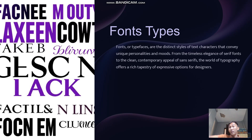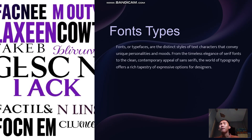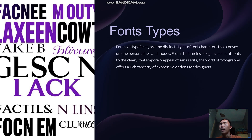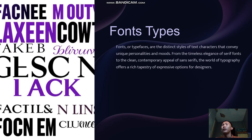Today is the continuation of Module 2, which is Text and Multimedia, Lesson 8, which is the font types. Font types, or typefaces, are the distinct style or text characters that can have unique personality and moods. From the timeless elegance of serif fonts to the clean contemporary appeal of sans-serif, the world of typography offers a rich variety of expressive options for designers.